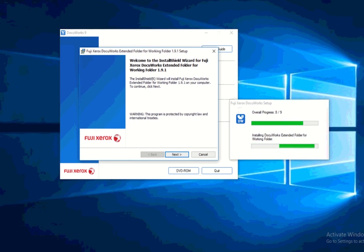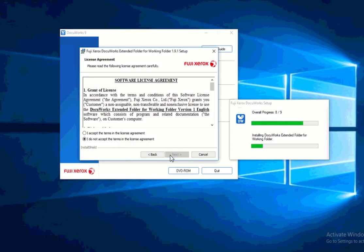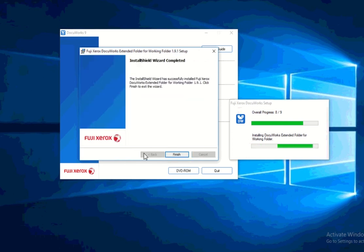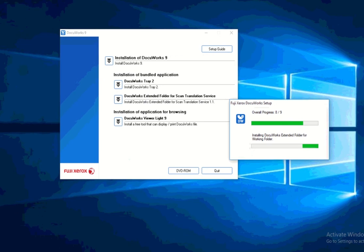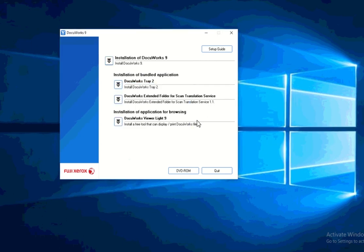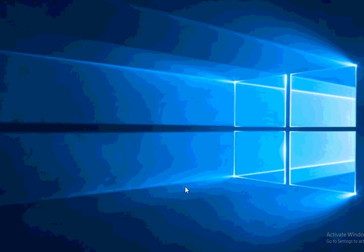So if you also have that service, you can link them together and your files can be seamlessly be transferred to working folder as well. So I'll go ahead and proceed to install this application. DocuWorks has now been successfully installed. I'll go ahead and proceed to quit.